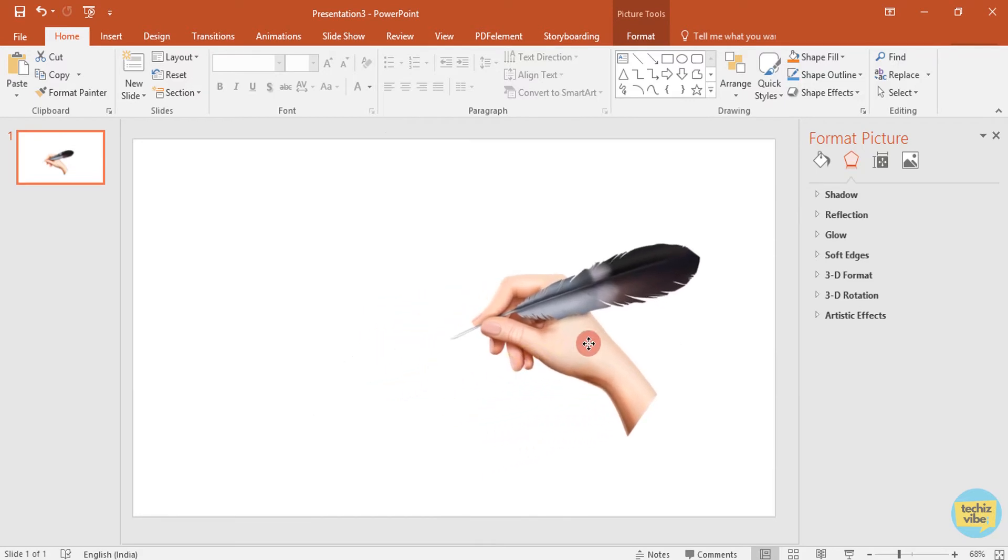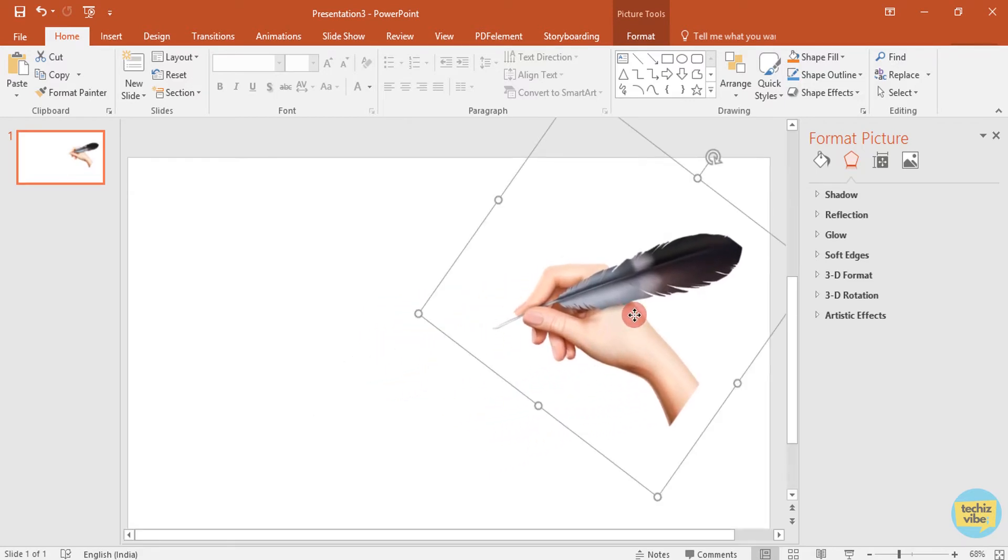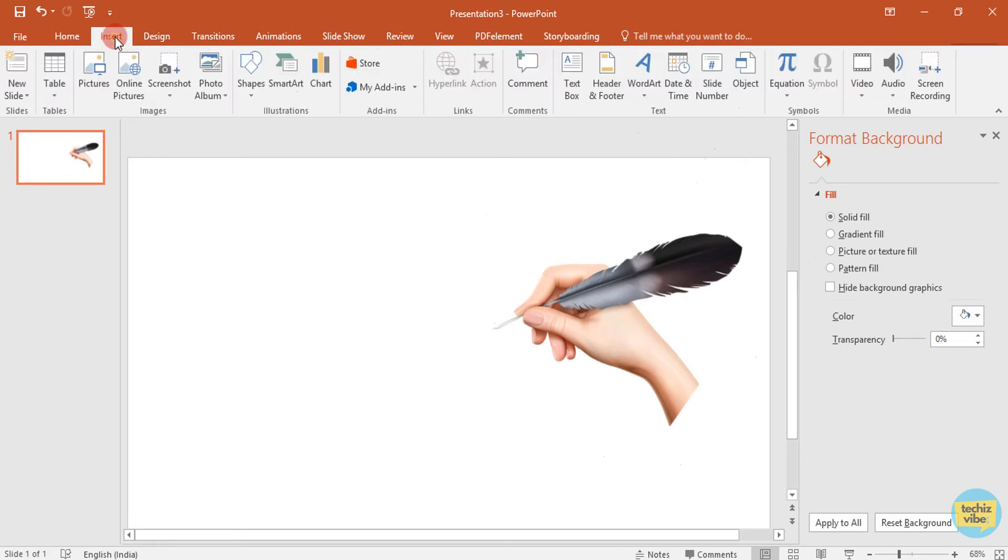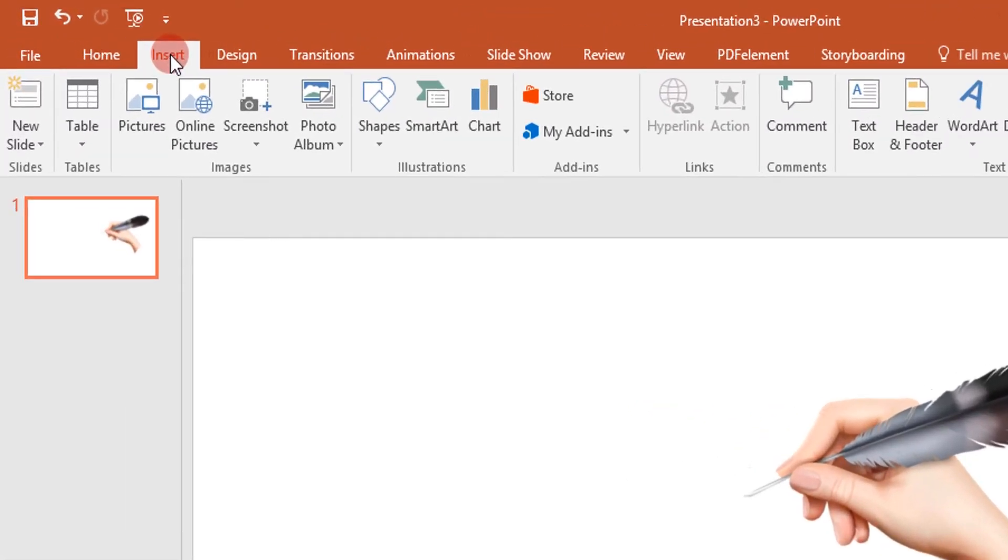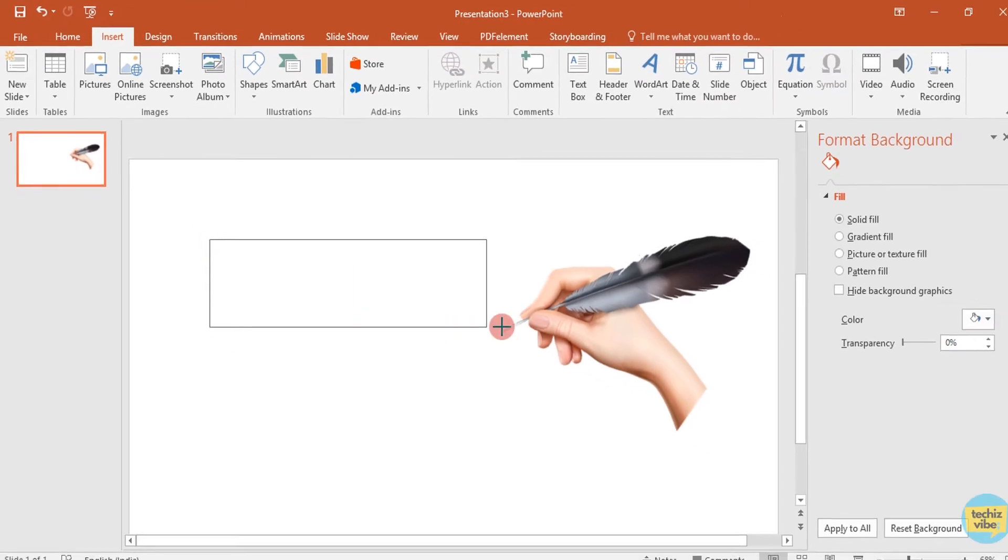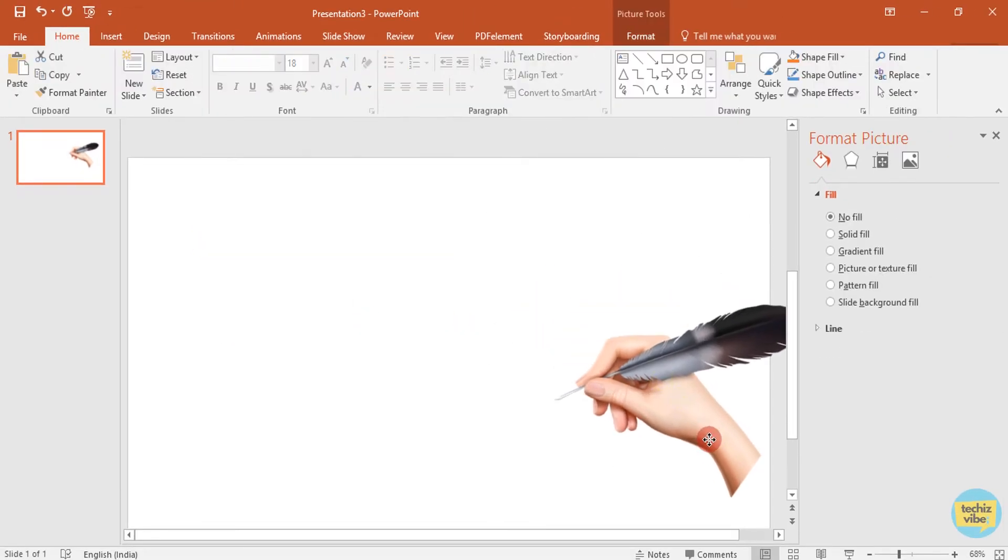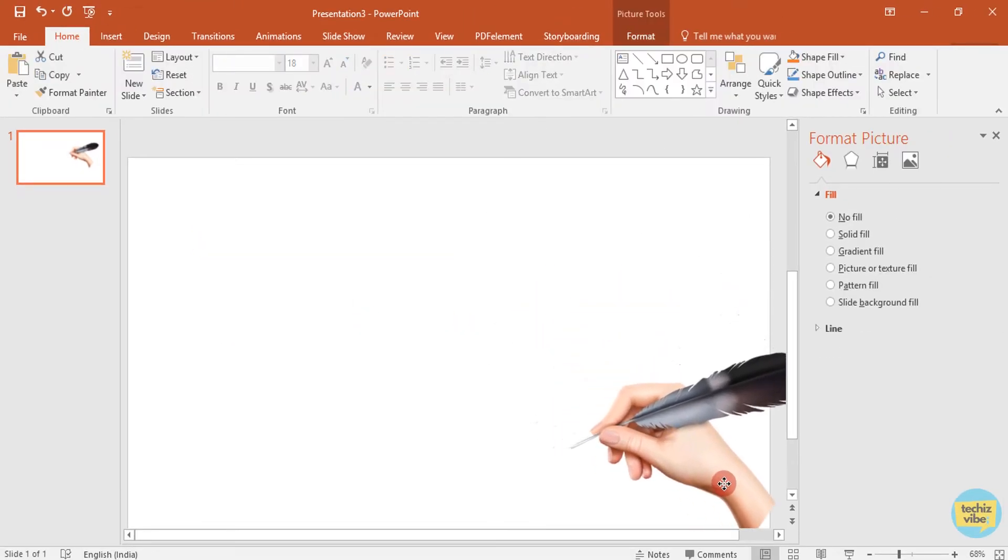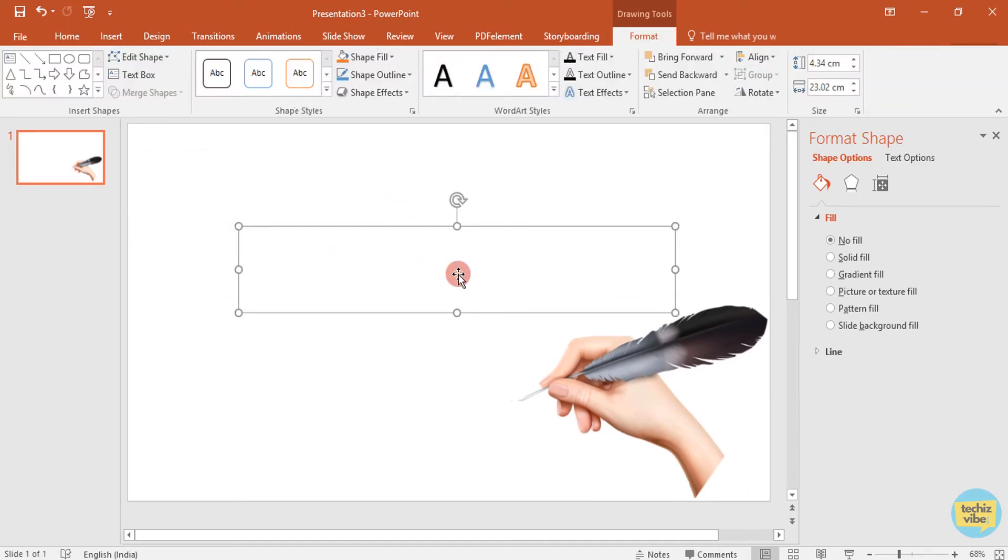The next step is to add the text box and type the text of your need. For that, I am going to select the text box. In insert, select text box. I am placing this image to the bottom right of the corner and I am typing handwriting animation.